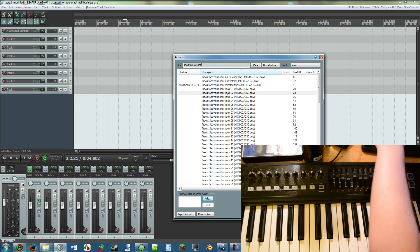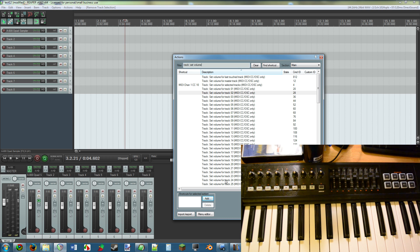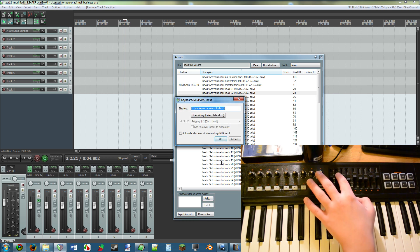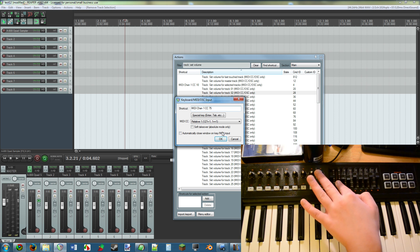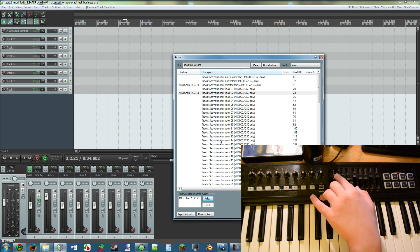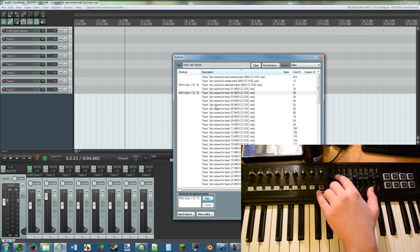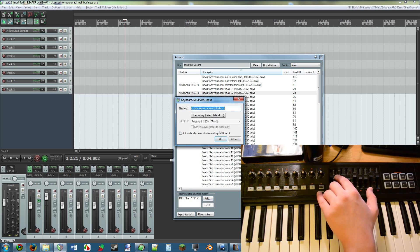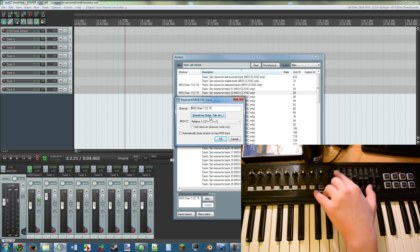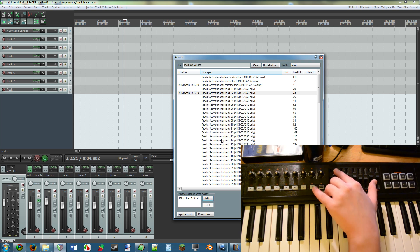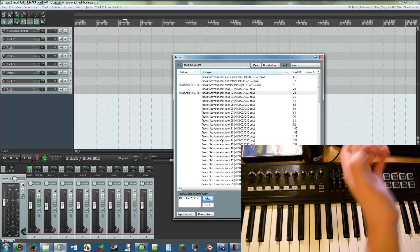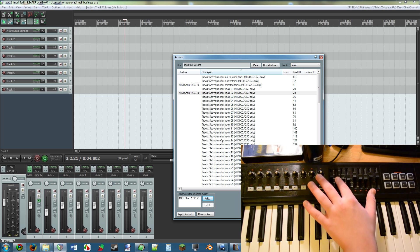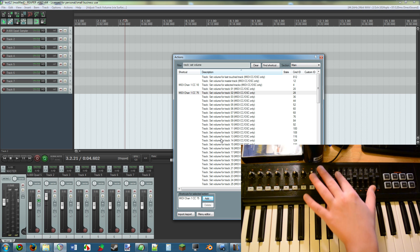So let's set the volume for track two with this second one right here. All you do is you click add and you simply move around what you want. Make sure it's an absolute, because if it's not, it's going to be all wonky. Then you do that for all of these things.